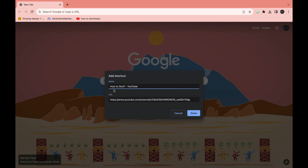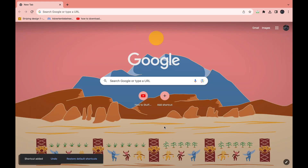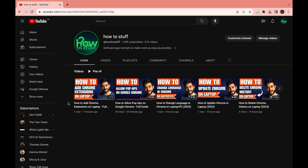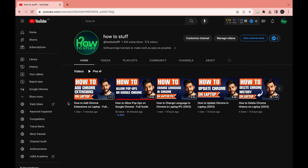Once you've added the name and the URL, click on Done. Now as you can see, I have this shortcut, and when you click on it, it will take you directly to the link. That's how you can easily add a shortcut in Google Chrome.